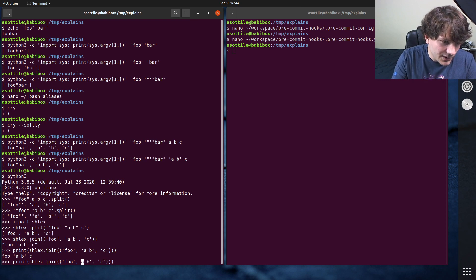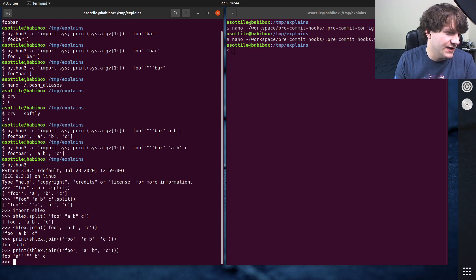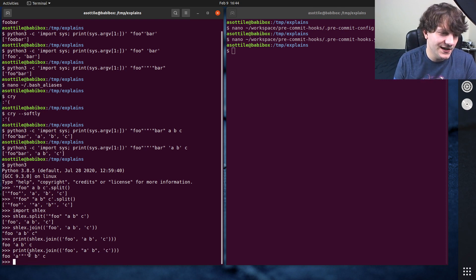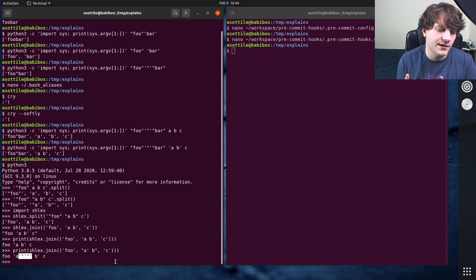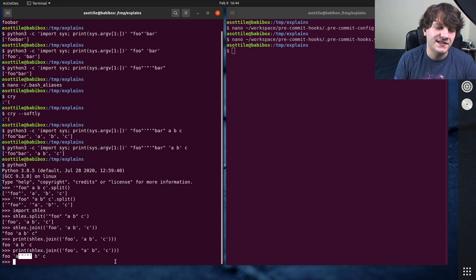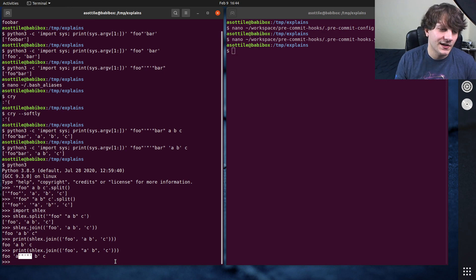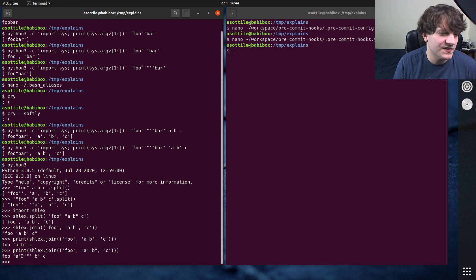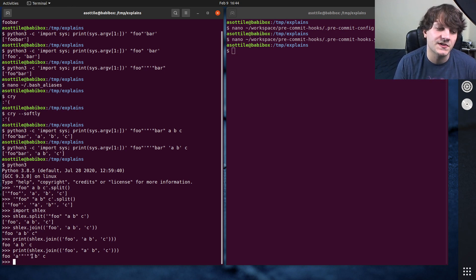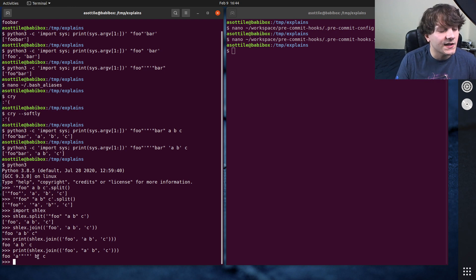And if we were to put single quotes in here, you'll see that it does that same little sequence that I showed you before to stop single quotes, start double quotes, do a single quote, stop double quotes, start single quotes again.